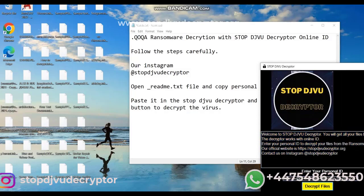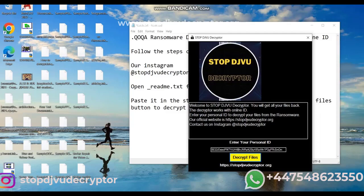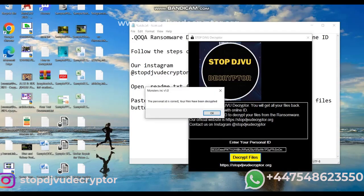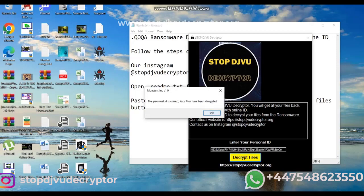Wait for a few minutes. The decryptor uses an online server to bypass private keys. The files will be recovered in a few minutes.